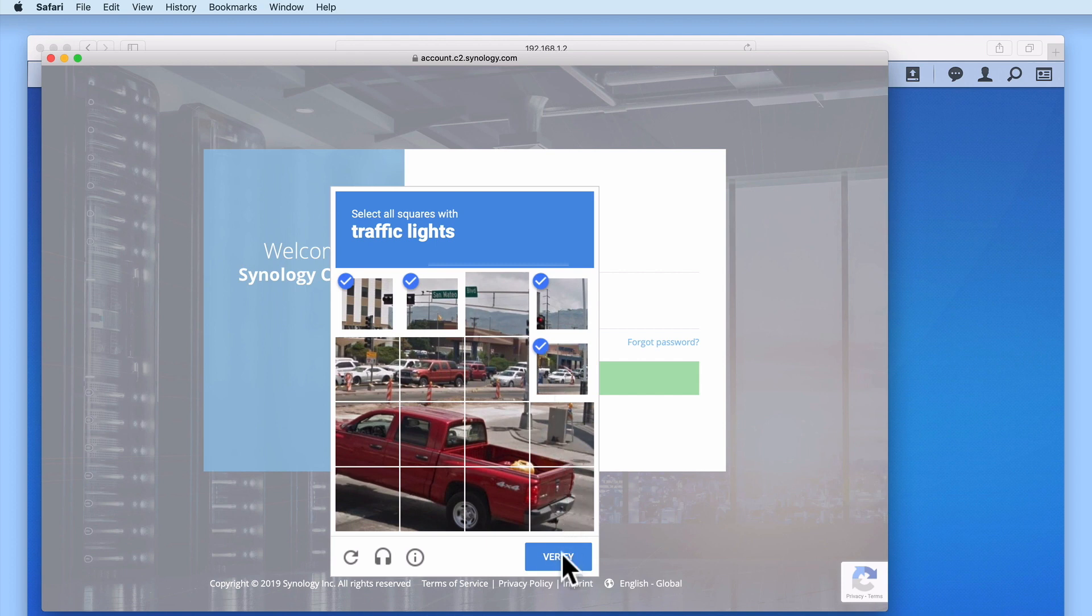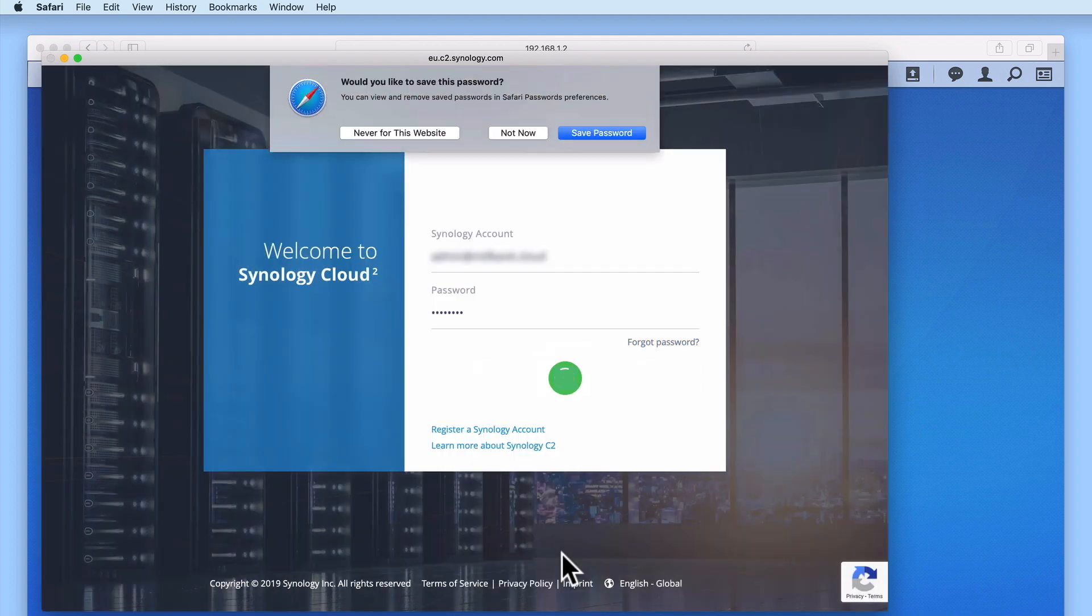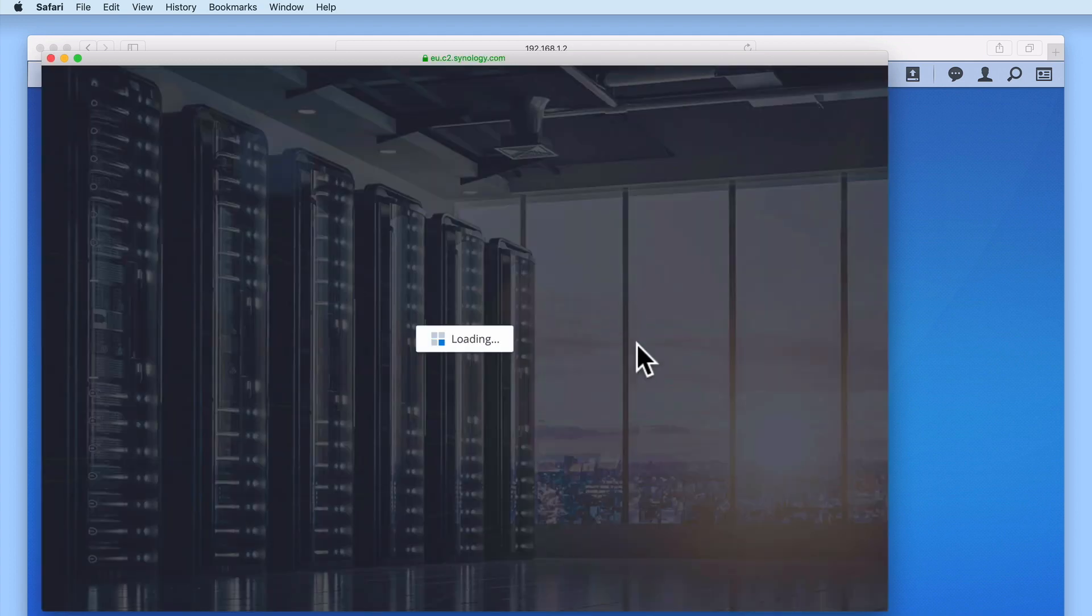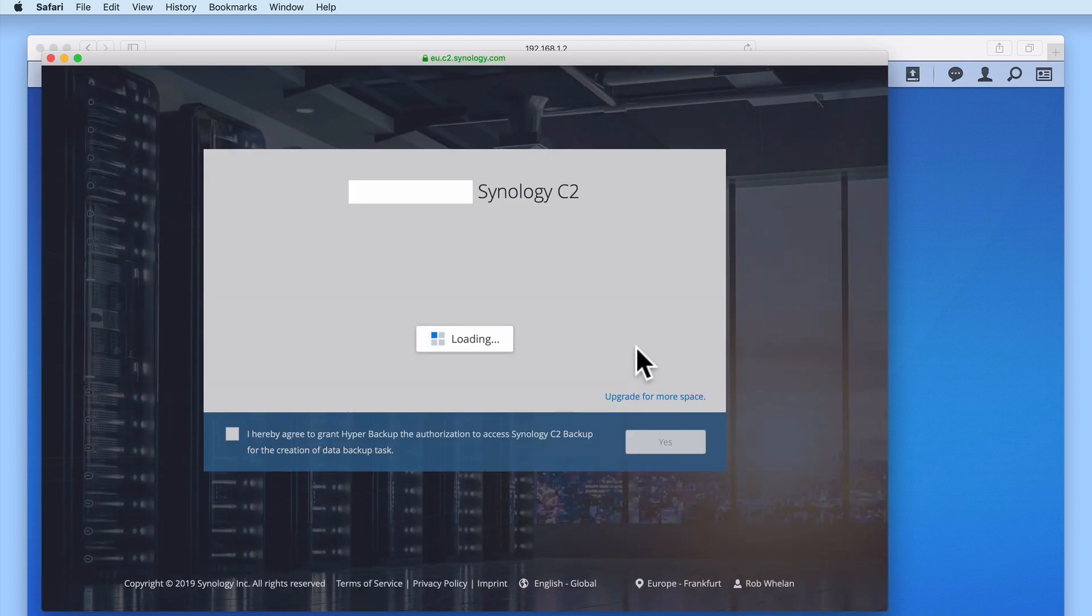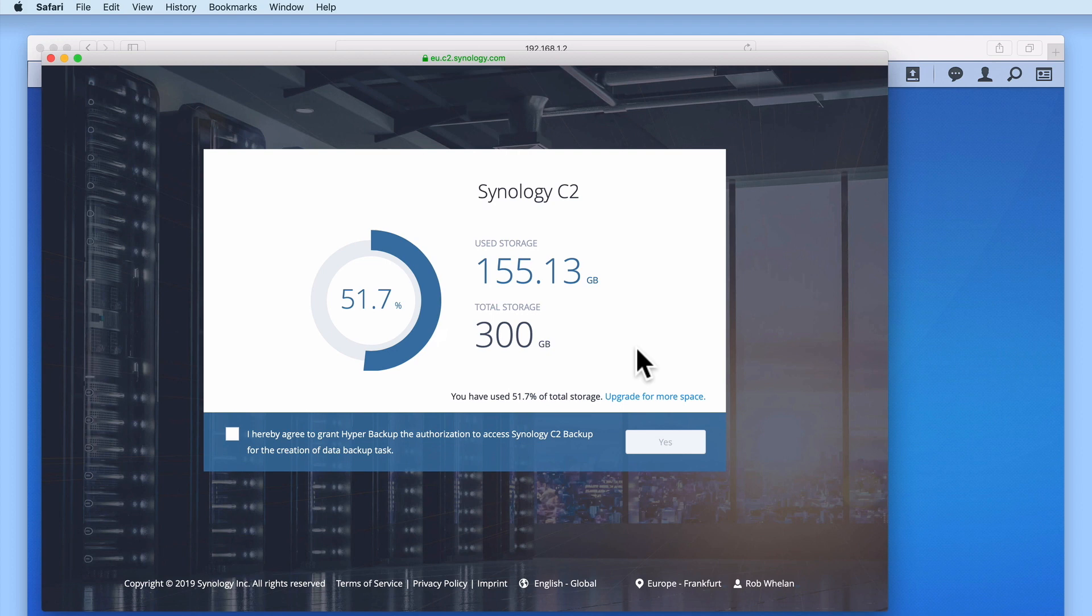When our account opens, we are shown how much storage space we have available in our storage plan. As you can see, we are currently using 51% of our total storage space. This space has been used to backup a second Synology NAS that we own. In order to use C2 on this NAS, we need to grant hyper-backup authorization to access our C2 account.